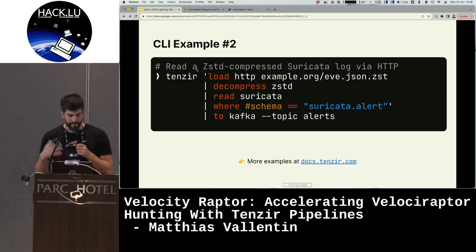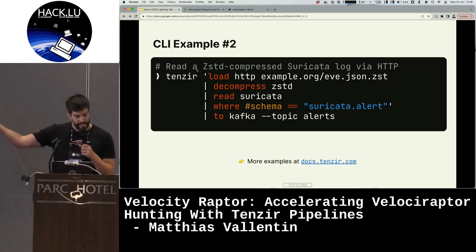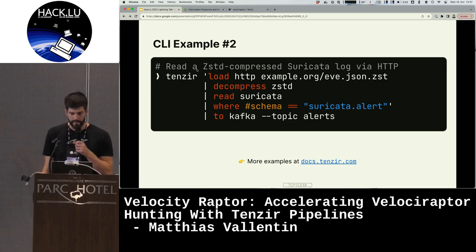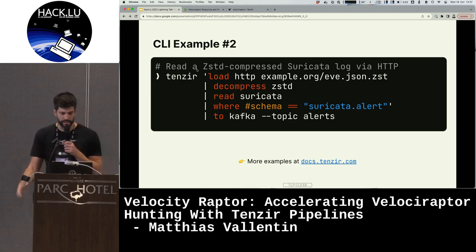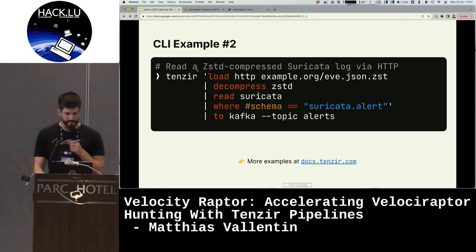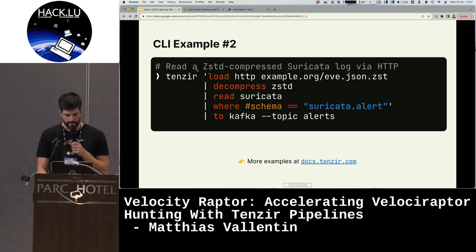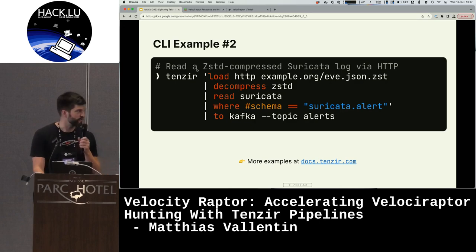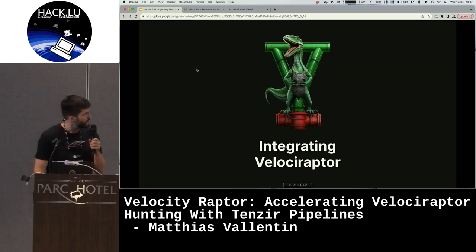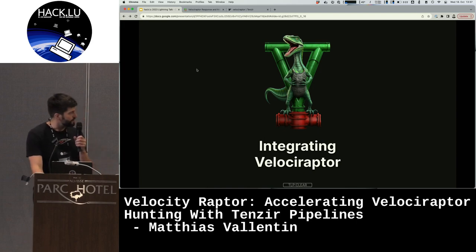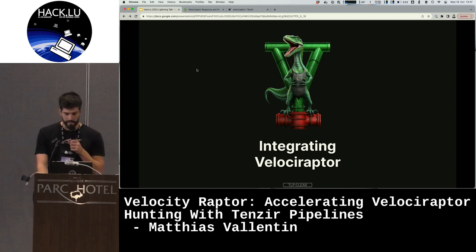Another pipeline example: you load a remote file via HTTP, decompress it via Z-standard, and parse it — in this case a NDJSON Suricata file. You then filter out the alerts and send them to a Kafka topic. That's how we integrated Velociraptor into this.